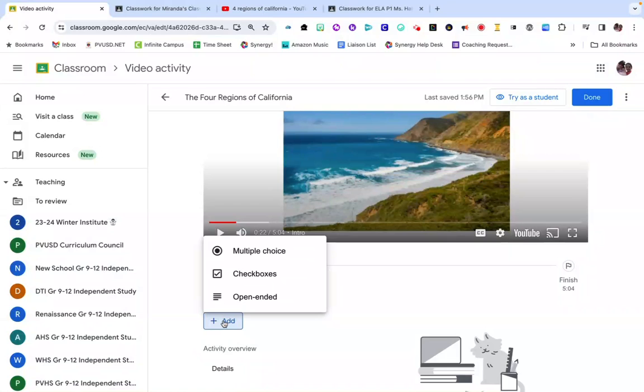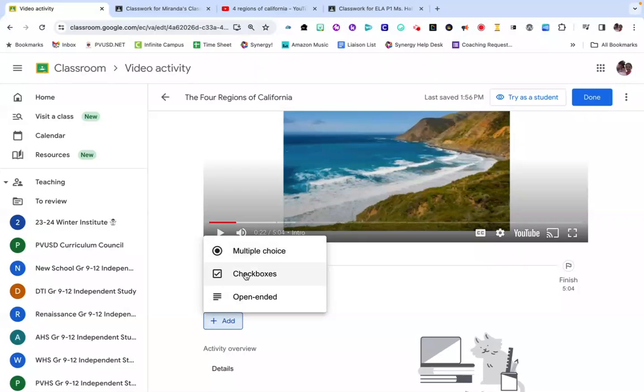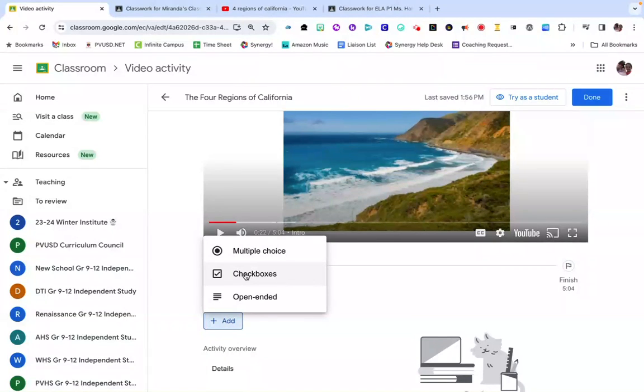You'll have three options: multiple choice, checkboxes, and open-ended. Multiple choice and checkboxes you can set an answer for, so then the system will automatically grade it. Open-ended you'll have to go back and manually review to add a grade.